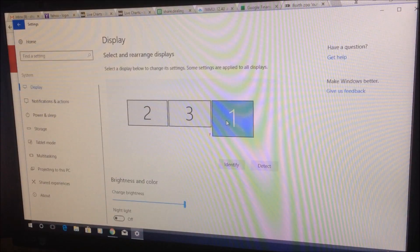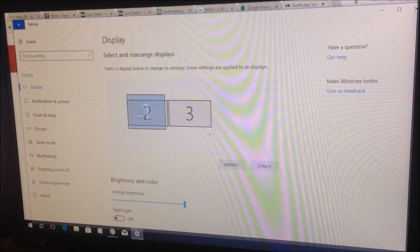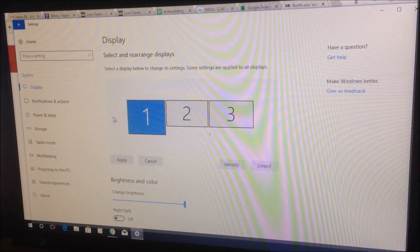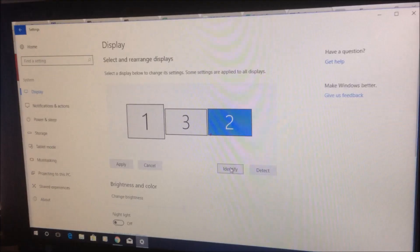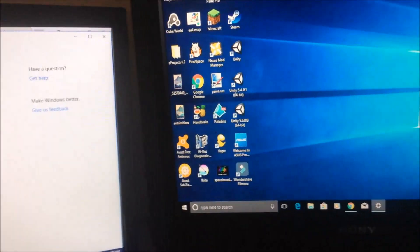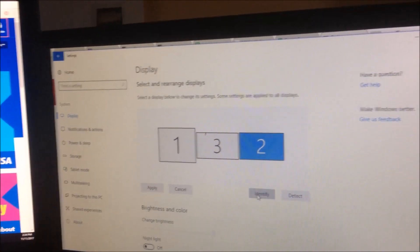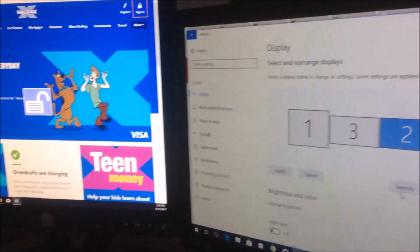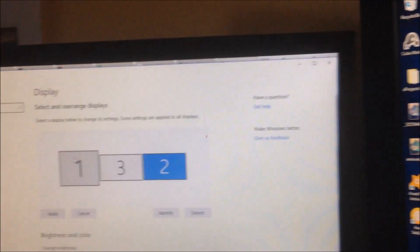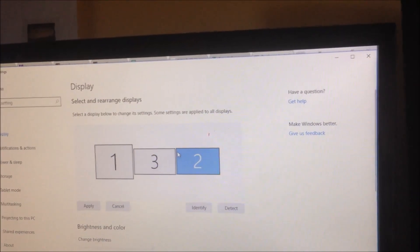You can also change the order of the screens. If we press Identify, we can see the physical layout is one, three, two — not sequential. So if we want to work with them in a logical sequence, we need to arrange the display order to match the physical layout of one, three, two in the Windows display settings.